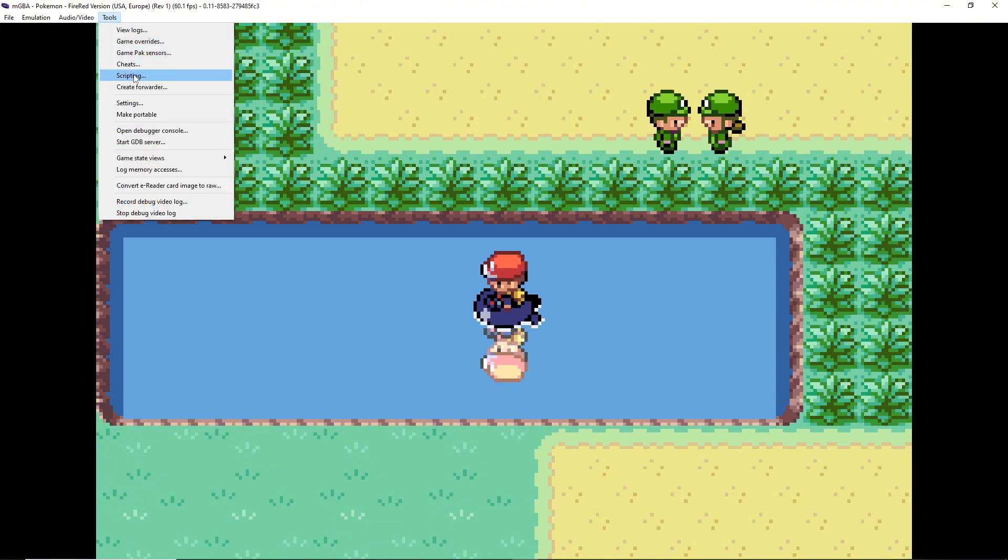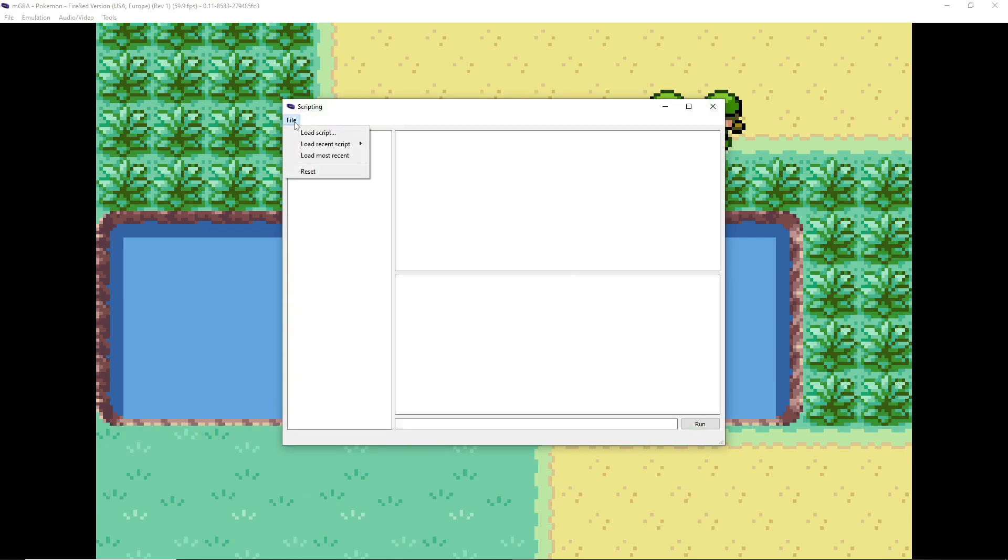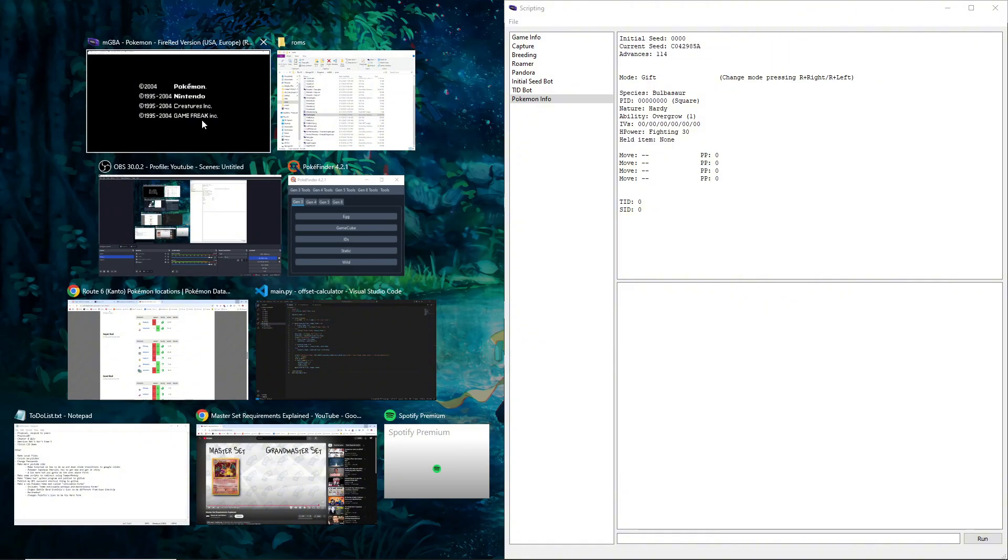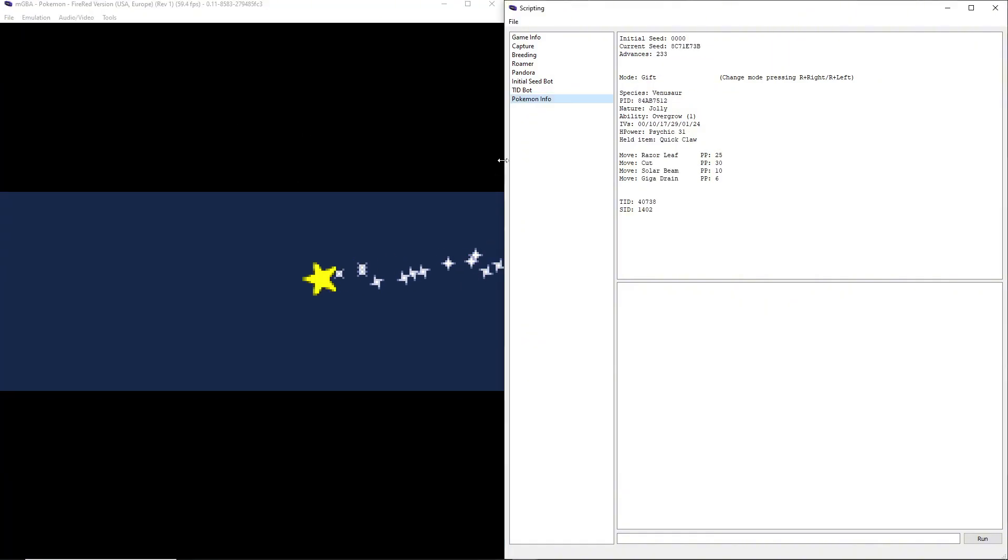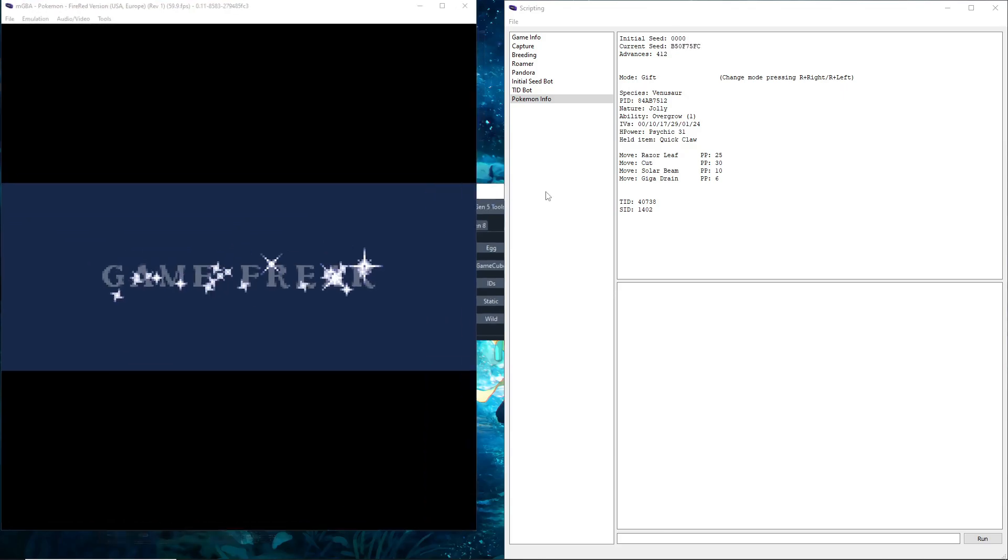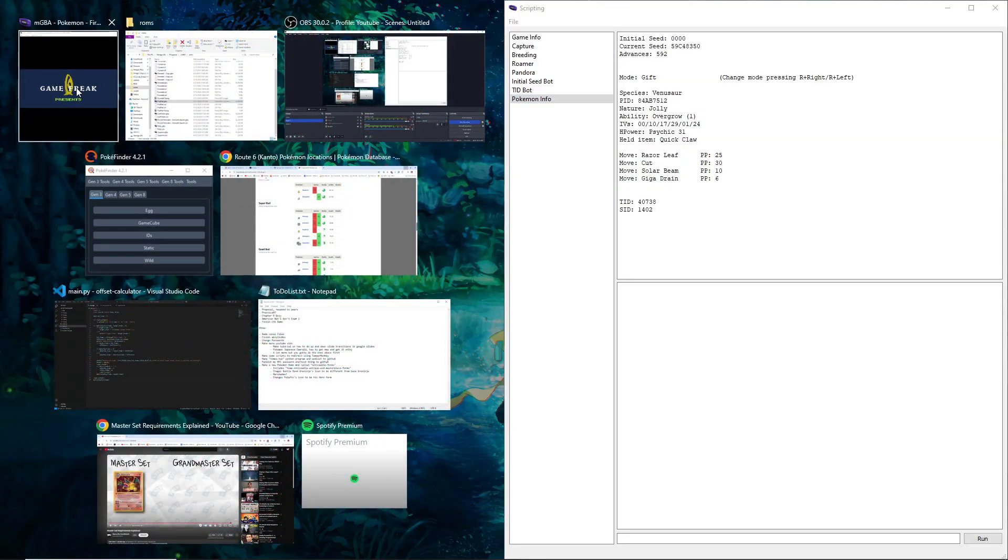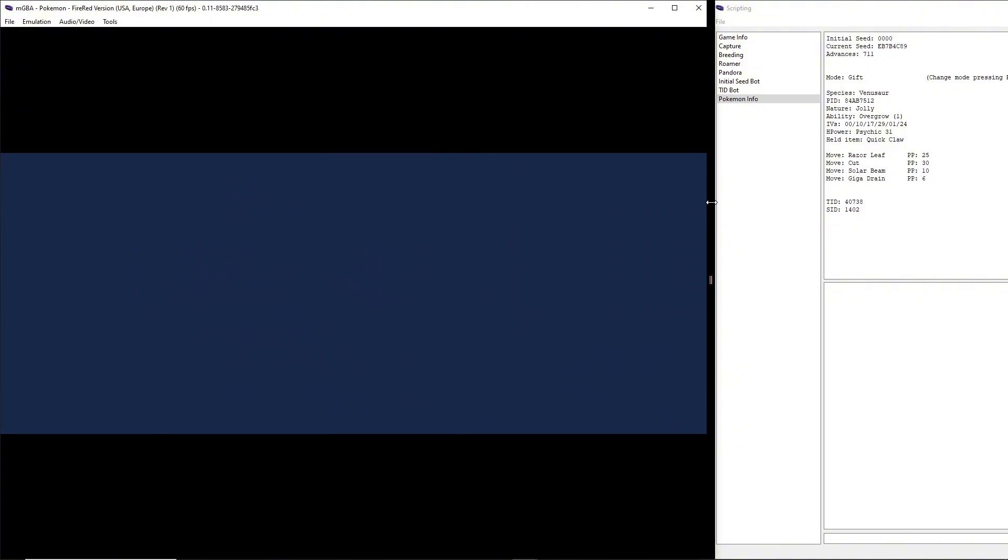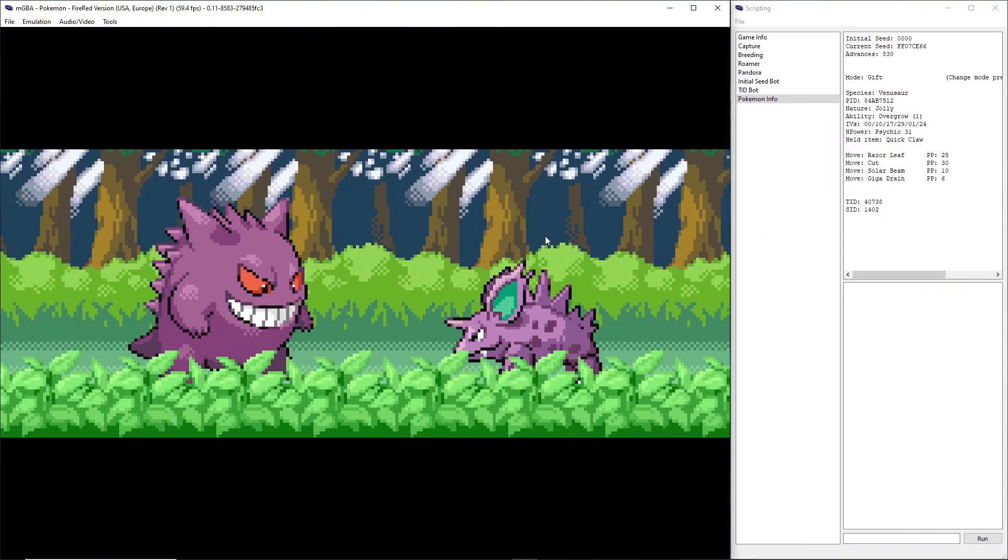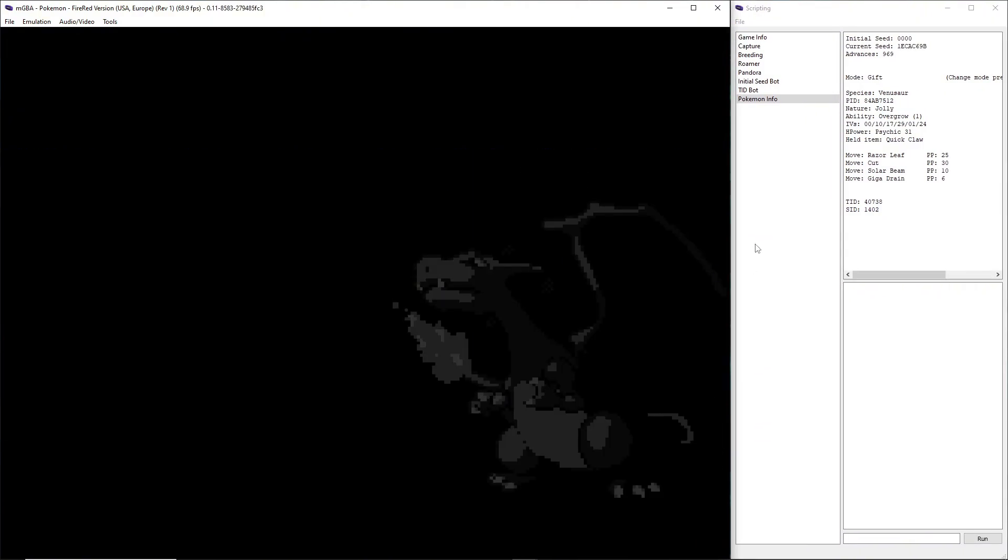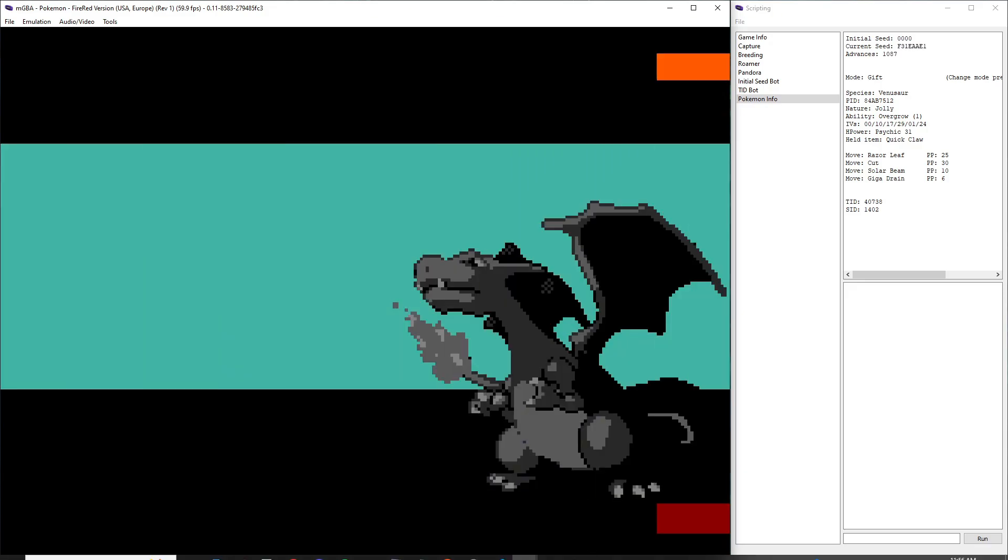So I've got this ready. Then we're going to go to Tools, we're going to go to Scripting and you're going to load this script I put in the description. It just lets you monitor your seed and stuff. There we go, okay.